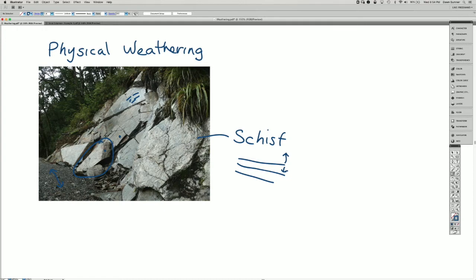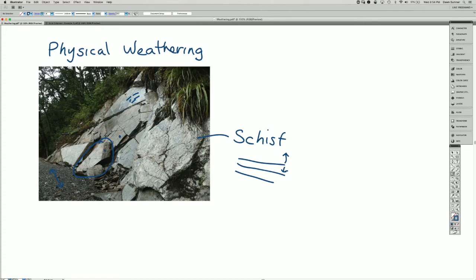In the case of the physical weathering, it was just breaking the blocks up, but not actually altering their chemistry.